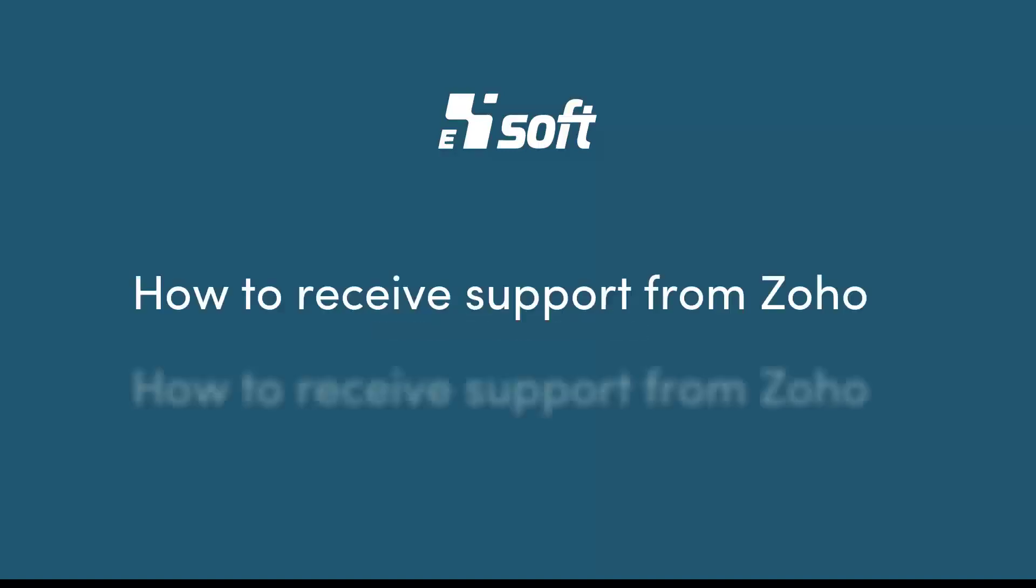Hello everyone and welcome to your video support from E4Soft. Today our topic is how to receive support remotely by using Zoho Remote Session. Following this tutorial you will be able to ask and receive remote assistance from our support team.